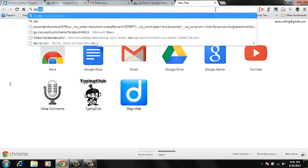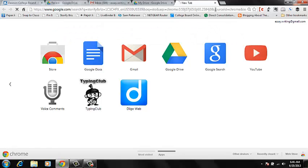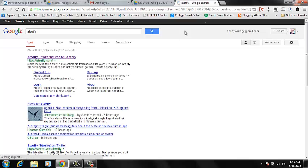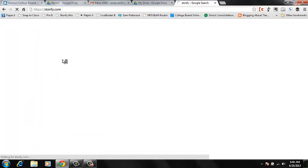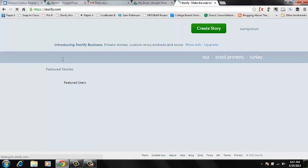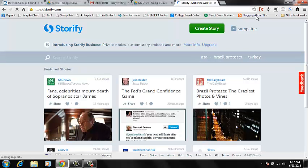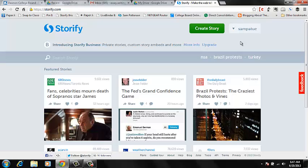Alright, so this is just a quick Storify tutorial. We're going to go to Storify. Now, I'm already signed in, but you might need to sign in using Twitter.